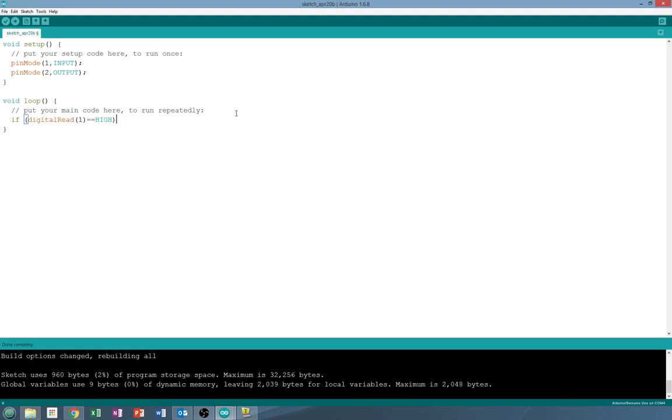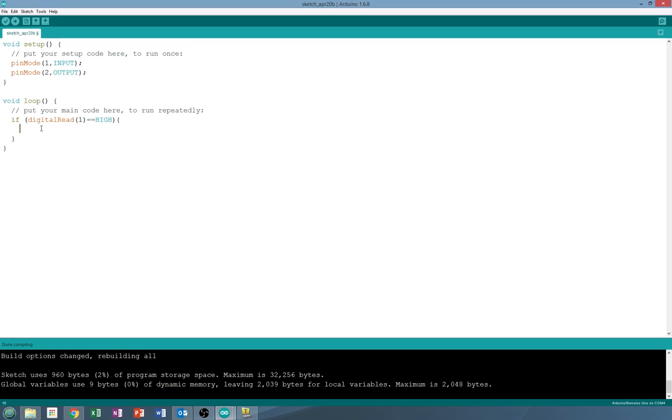So we're going to ask it whenever digital read of one is high. We're going to open up the curly brackets. This sets up another, it's a little bit like a loop. It doesn't keep going forever while it's true. But within these two parentheses it's going to do that if it's true.